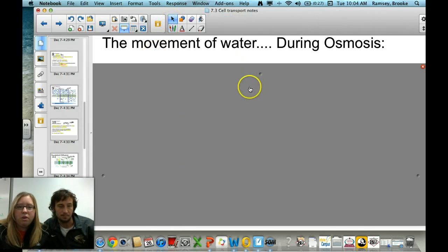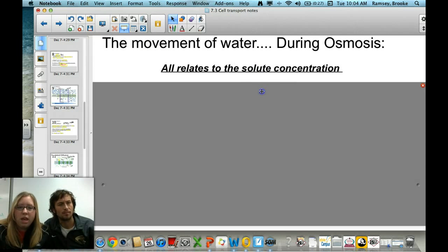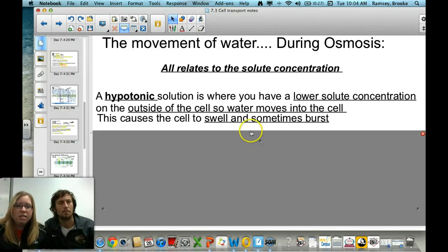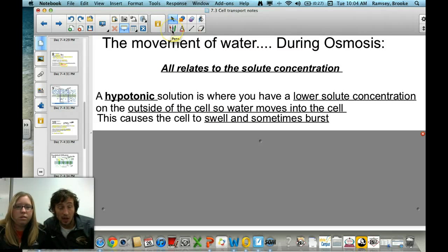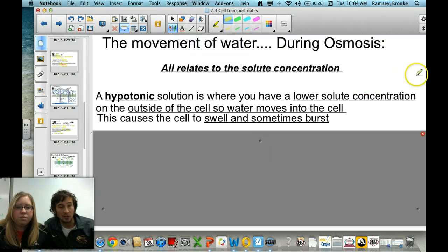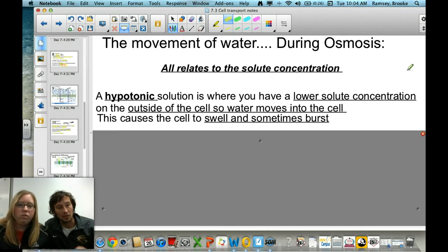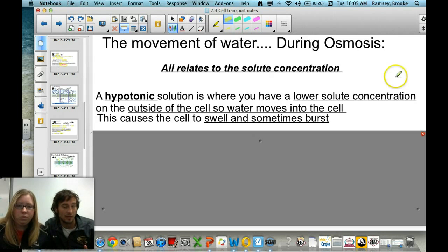We need to discuss osmosis further in relation to solute concentrations. Water is the universal solvent, so lots of stuff dissolves in it — our blood is largely water. When talking about solutes, we're largely referring to things ingested in your diet. There are specific ways to look at solute-solvent relationships and how they affect the movement of water in and out of the cell.